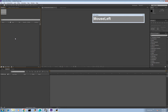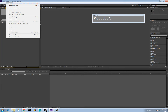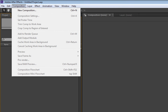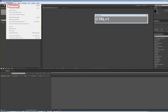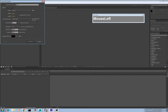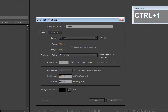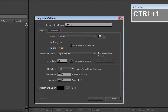We are in a brand new project with no composition yet, so we need to create one. The composition must match our footage conditions — HD resolution, 1920 by 1080, running at 25 frames per second. Go ahead and click on Composition > New Composition to create a new one.